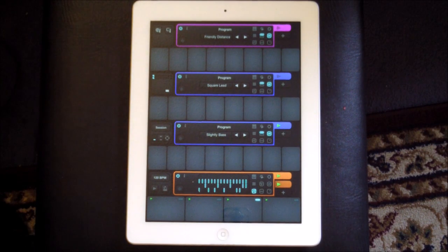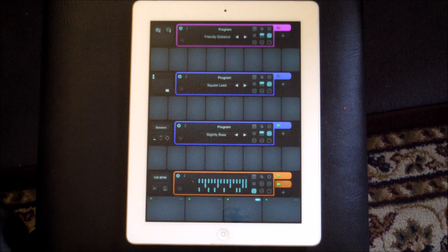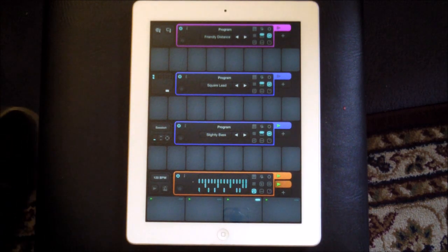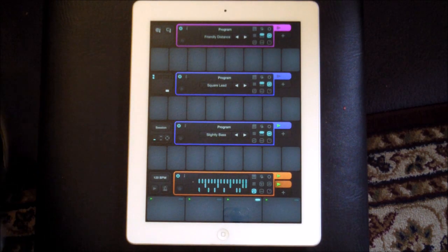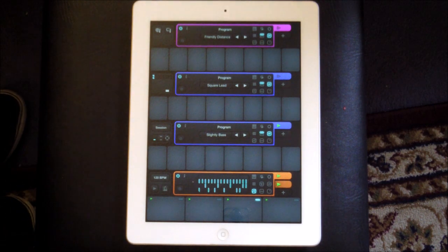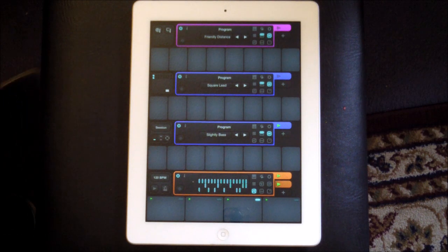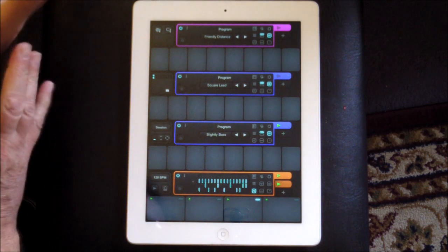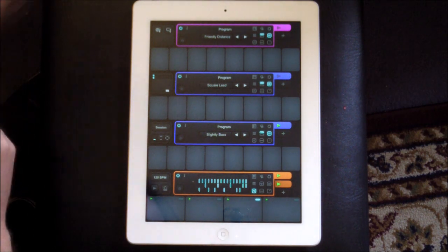Hello everybody, welcome to the SoundTest Room. Today we're going to take a look at Kotrax, which is like a sequencer groove jam maker thing — a sequencer, synth thing. It's brilliant. I love this.